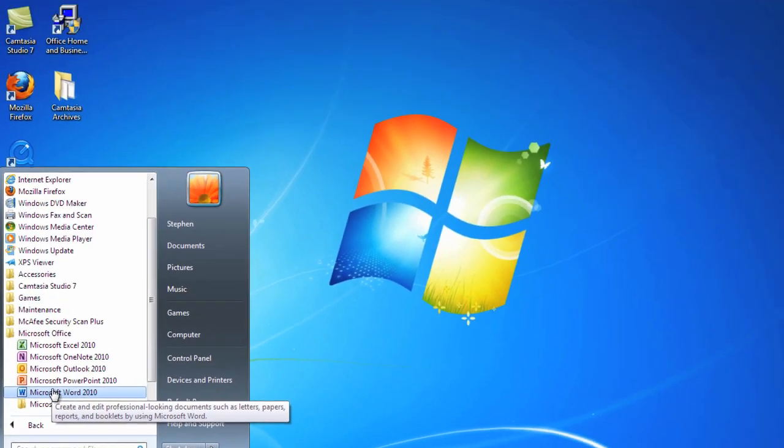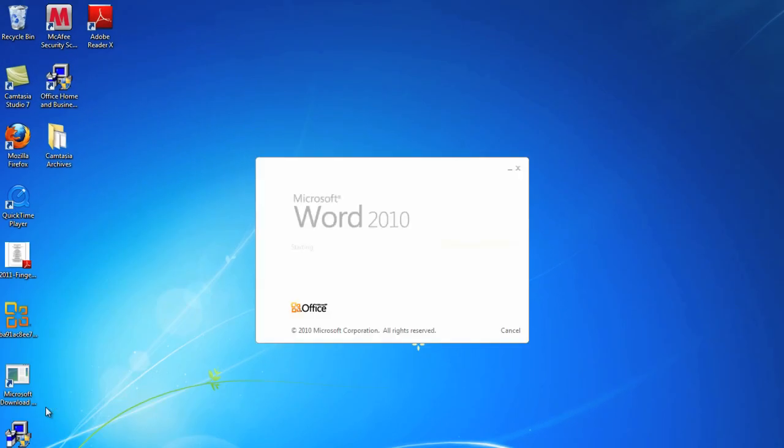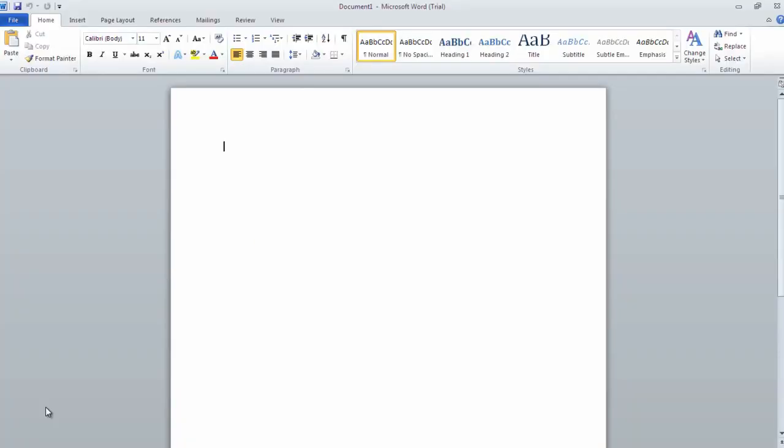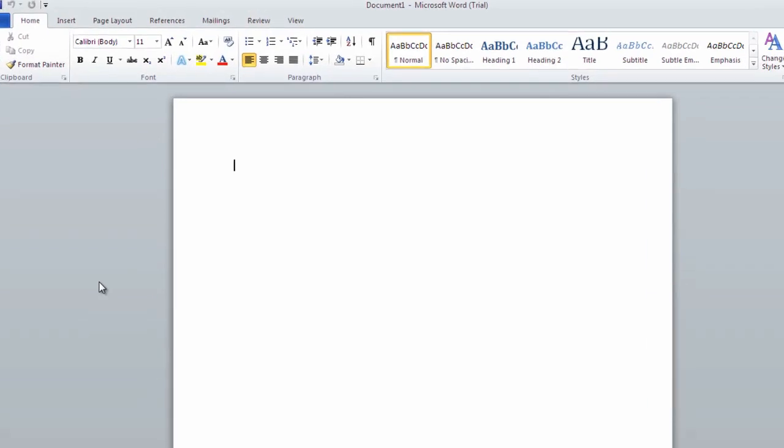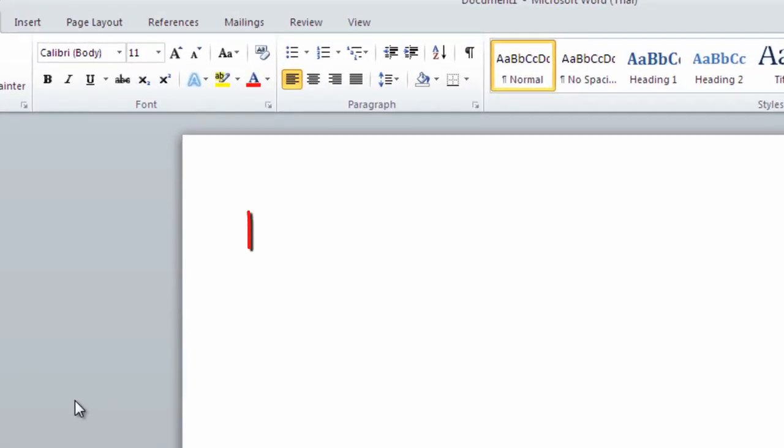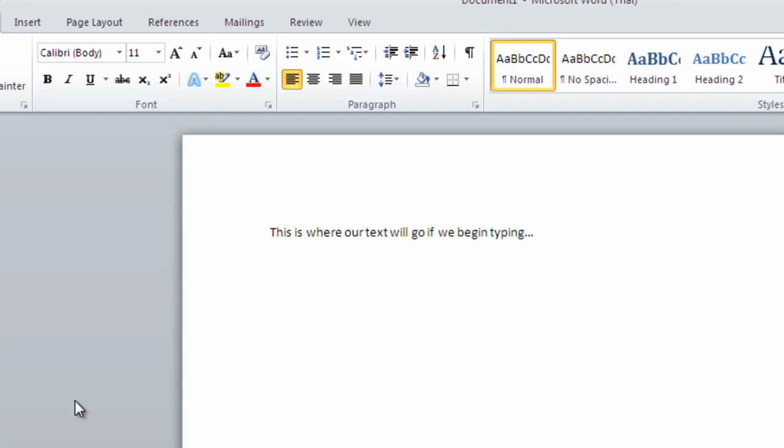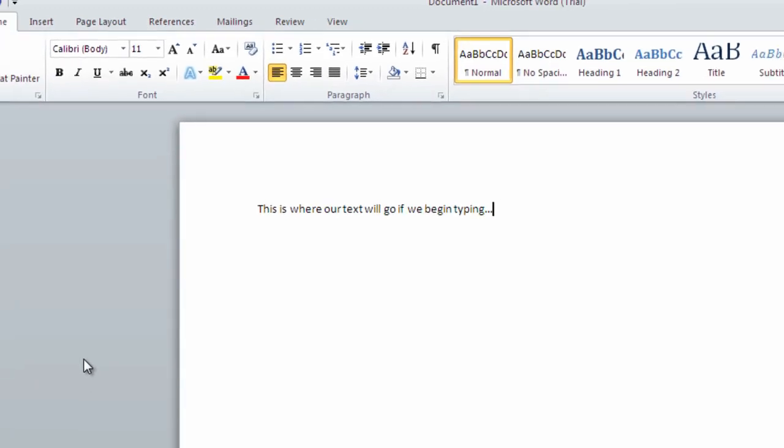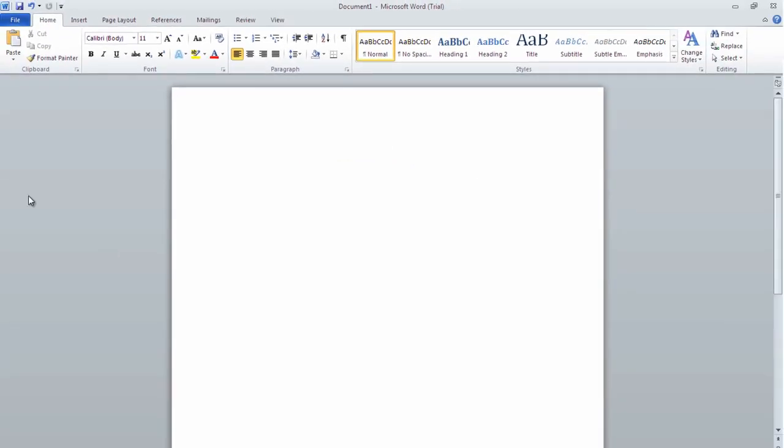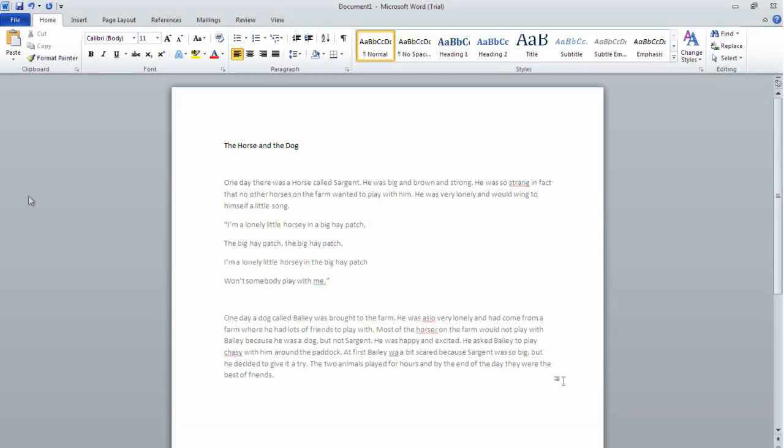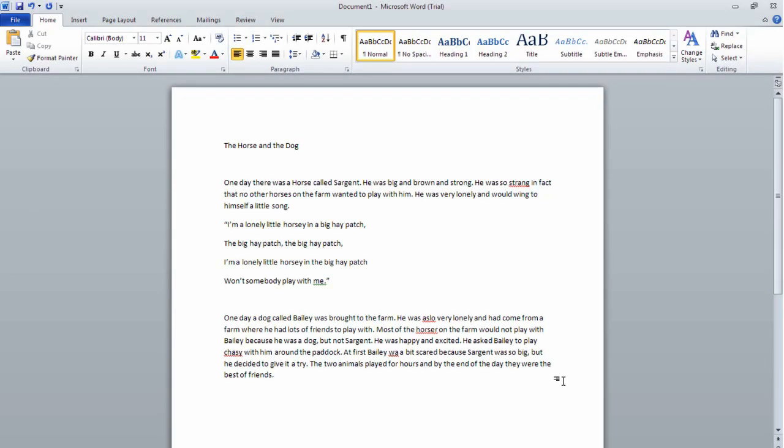This will load the default blank document view. Our blinking cursor indicates where words will appear if we begin typing. Let's write a few basic paragraphs which we will then edit and format for best presentation, remembering that a new paragraph is created each time we press the Enter key.